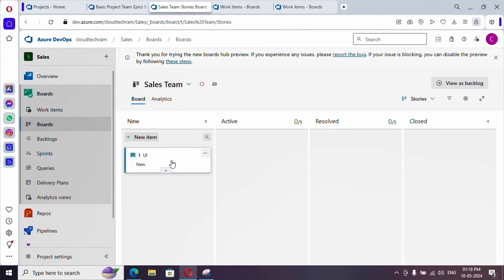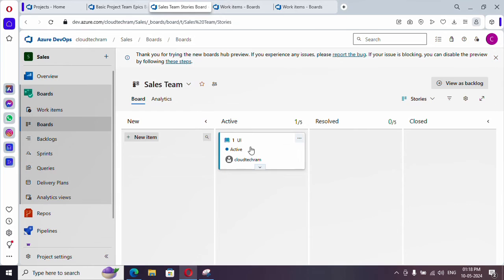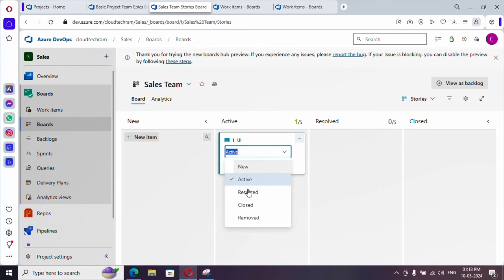As simple as that. And you could change the state by just drag and drop or you can select from the dropdown as well.